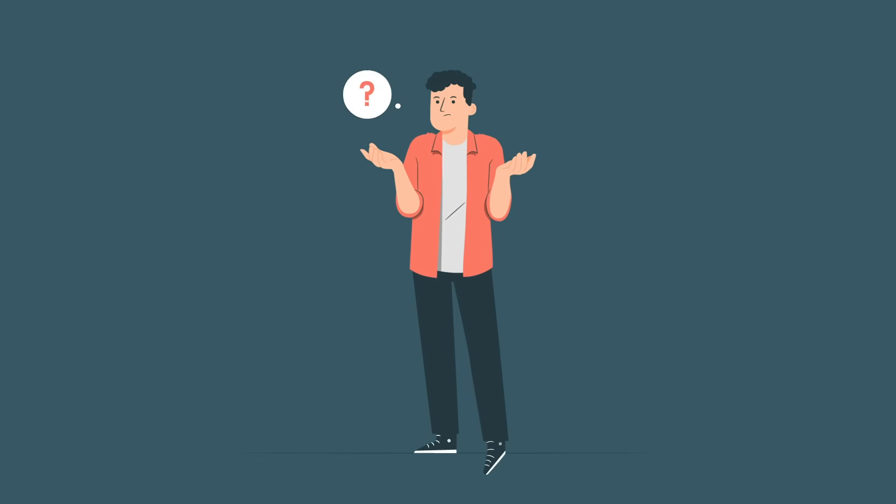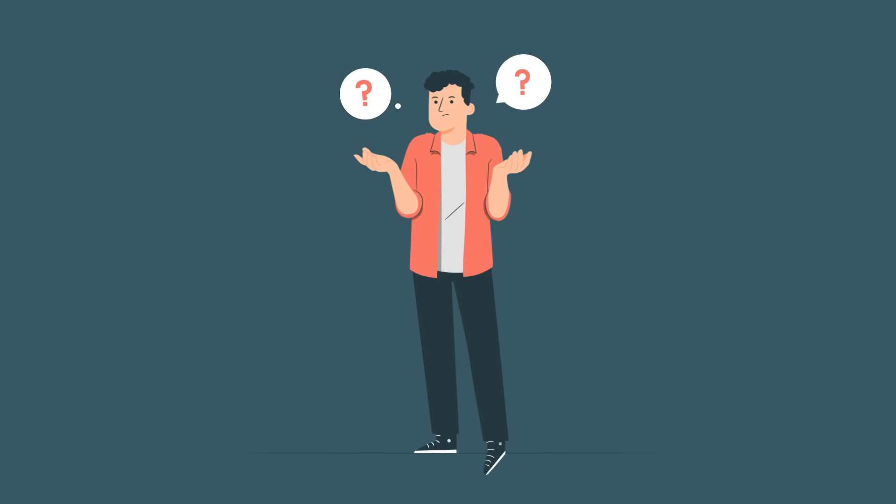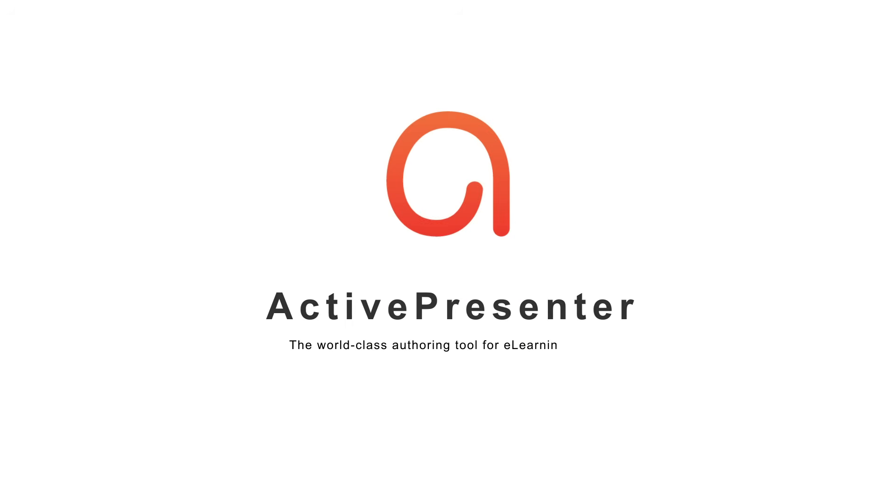So how about combining all your needs and demands into one cost-effective tool only? Voila! ActivePresenter is exactly what you need.